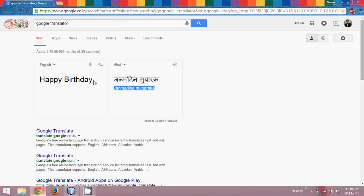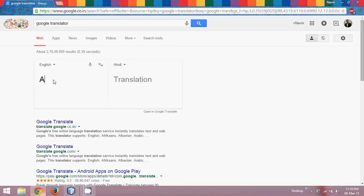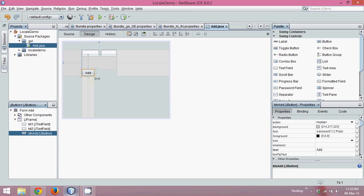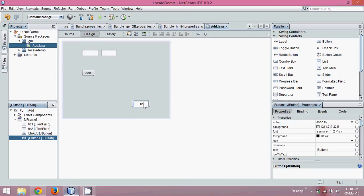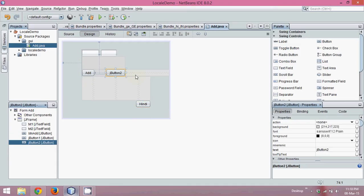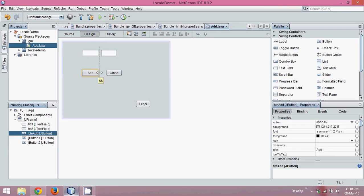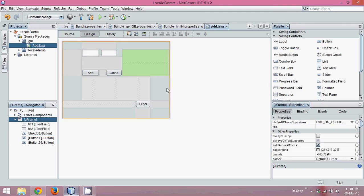Now let's see what 'add' means in a different language. In Hindi, 'add' is 'jodna'. We'll use Hindi language — you can use any language. If I change my language and click on Hindi, the text of this 'Add' button should change. I'll also take one more button — this one should say 'Close', so once I click Close, the application should exit.